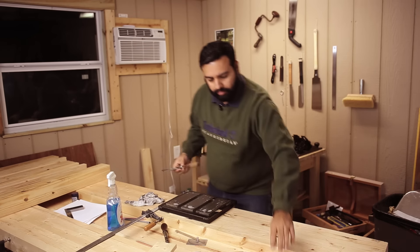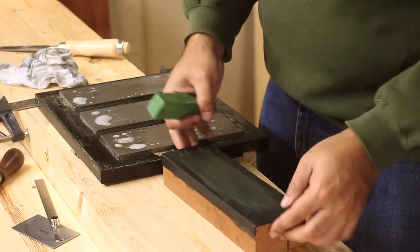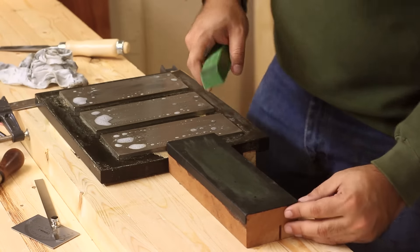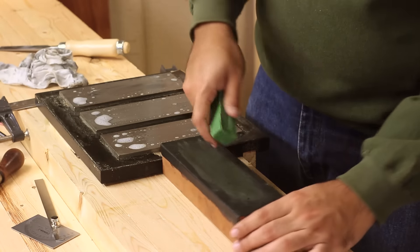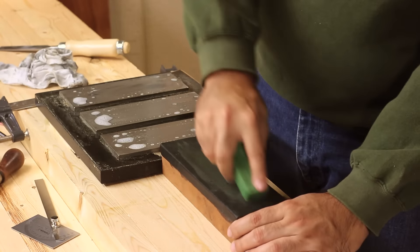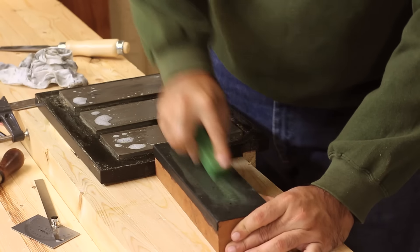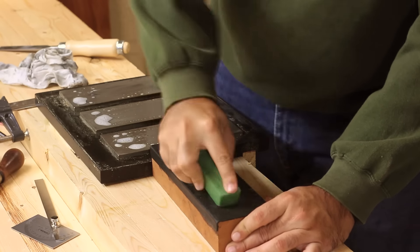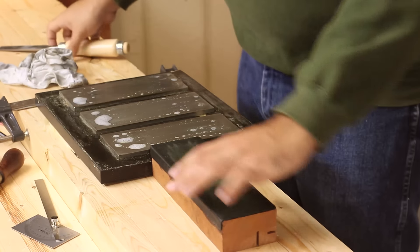Once the burr is gone, I take my strop, which is just a piece of leather glued to a piece of wood. And I charge it with chromium oxide.